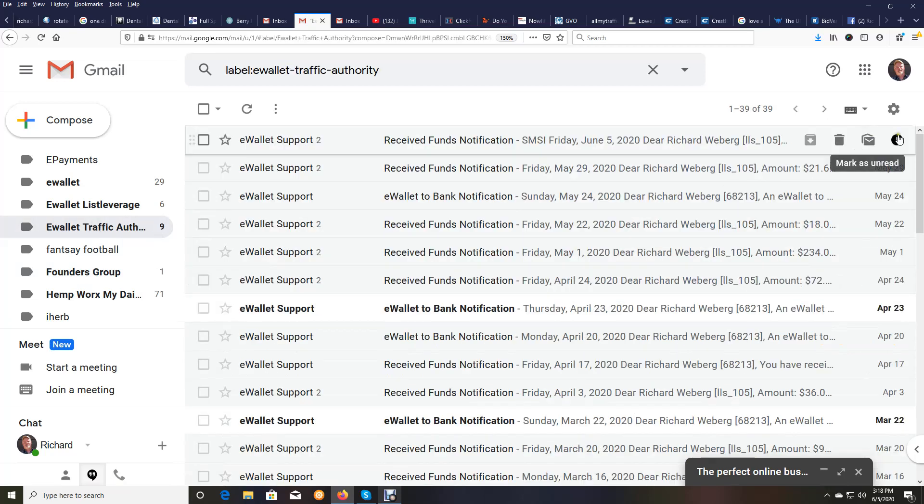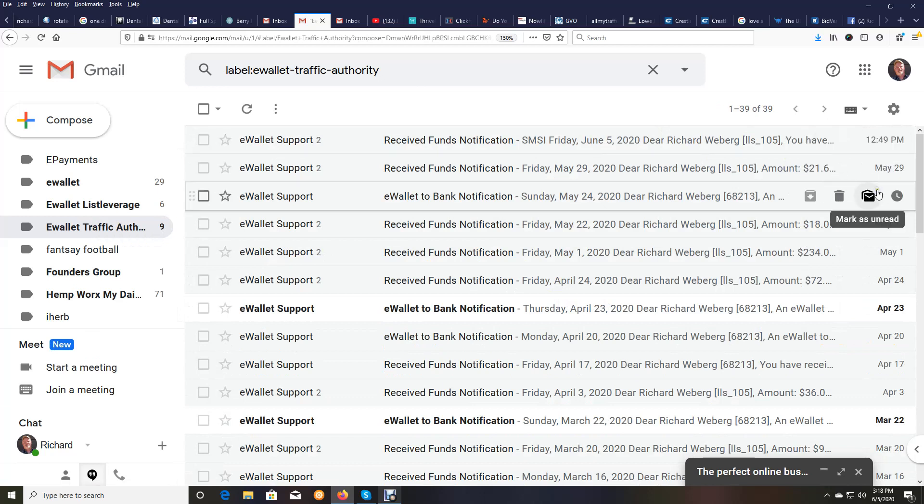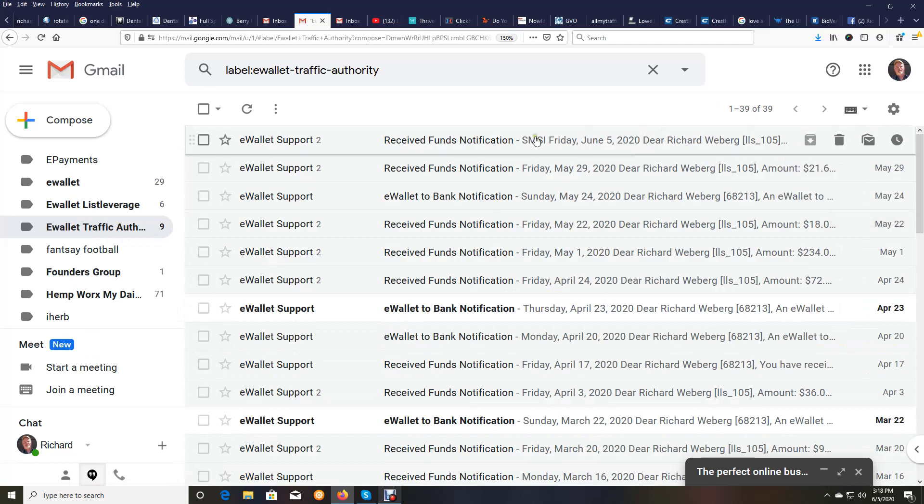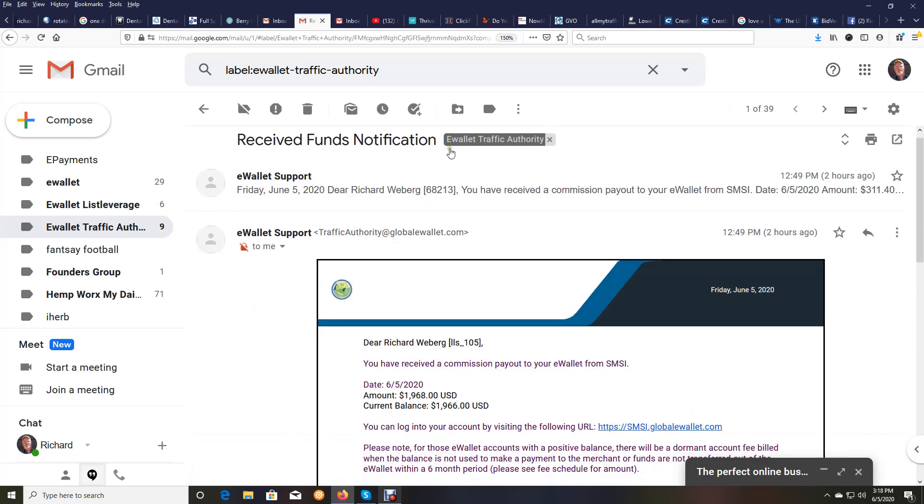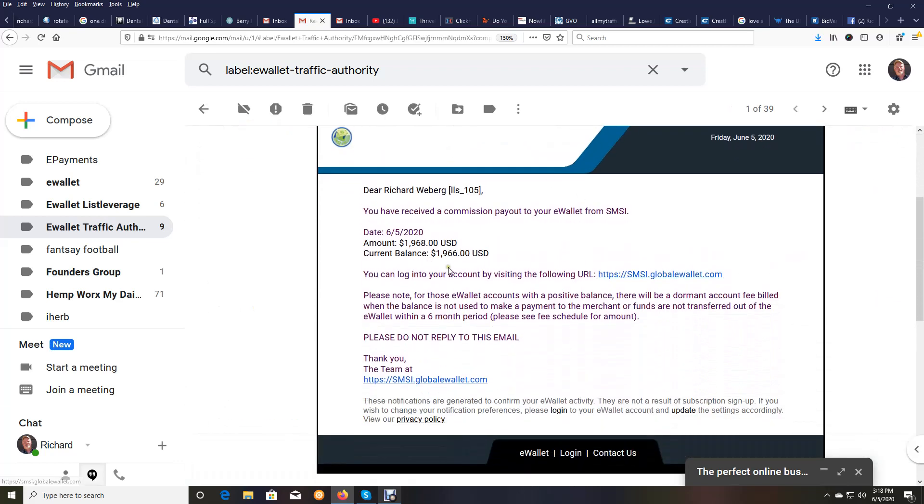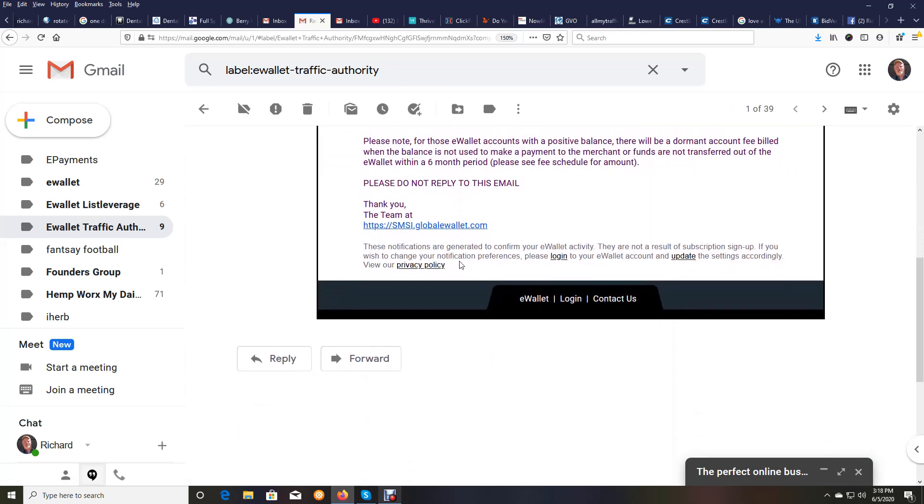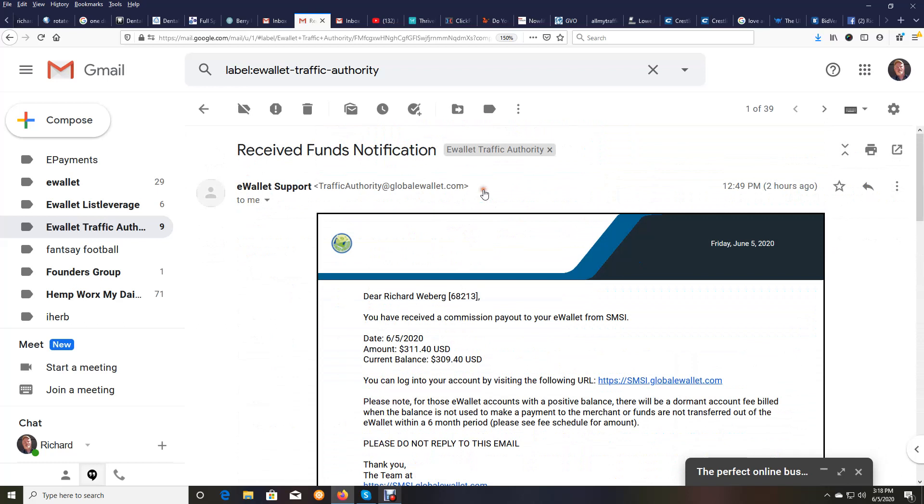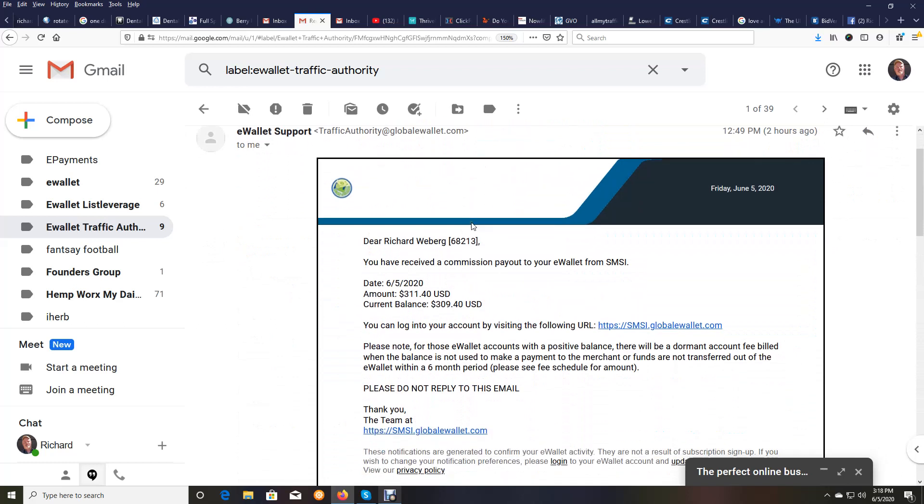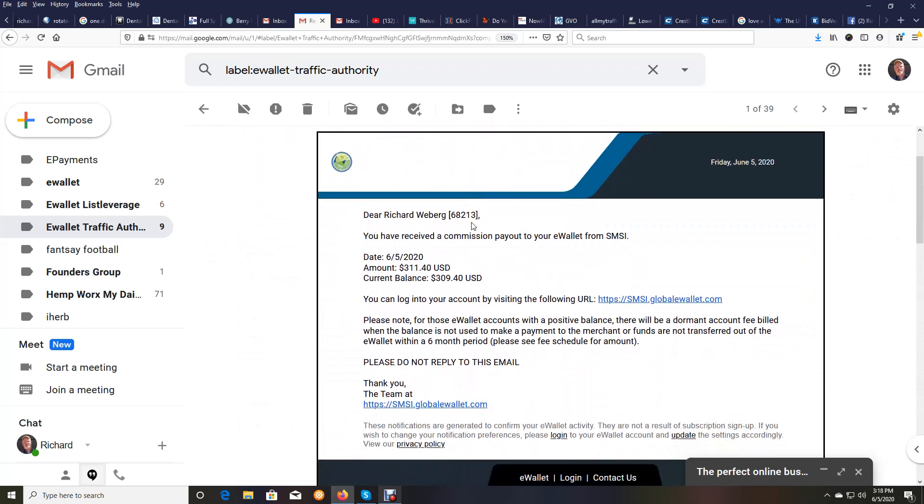I received a payment at 12:49 PM, this top one from our e-wallet from two of the opportunities. And I'm going to open that bad boy up. And you can see here's one payment to us for $1,966, and here is another payment to us for $309.40.